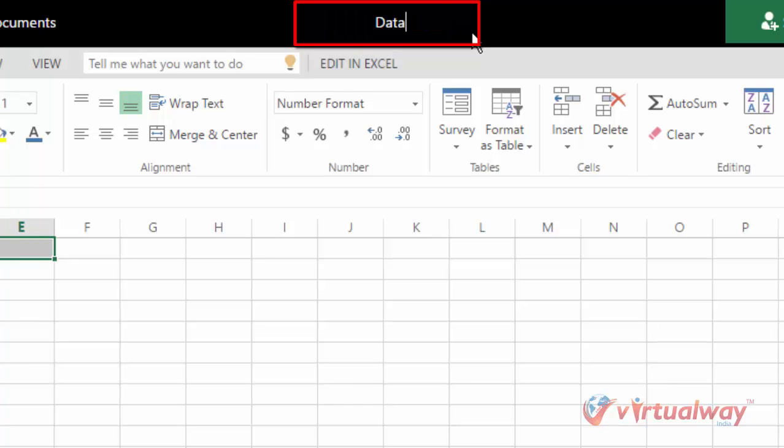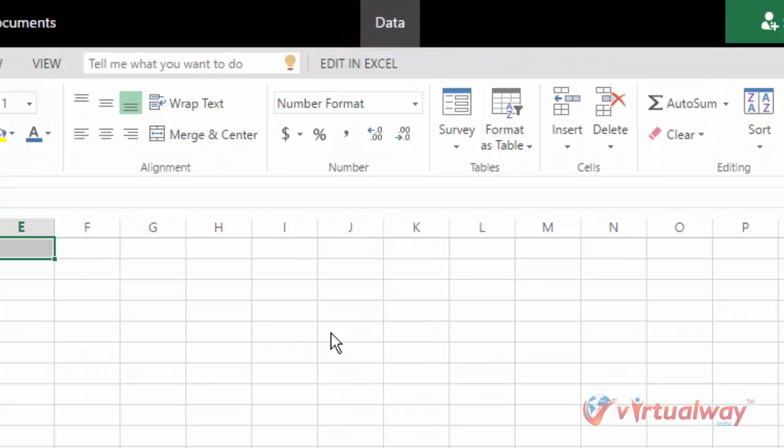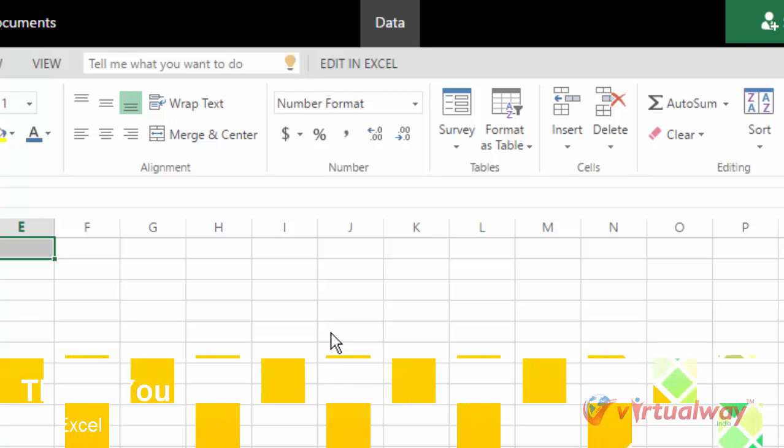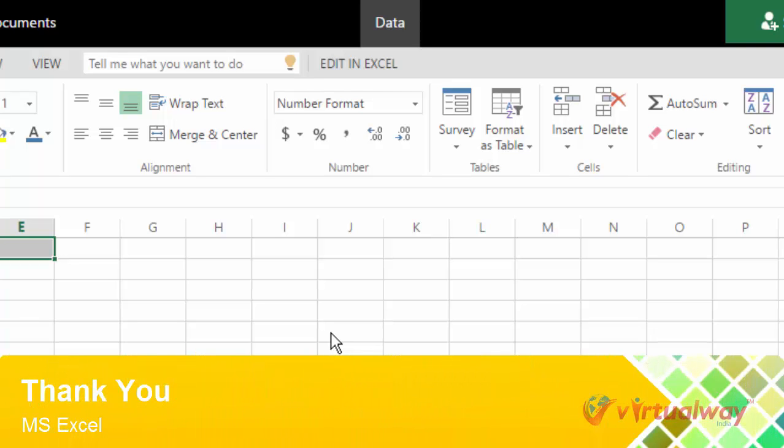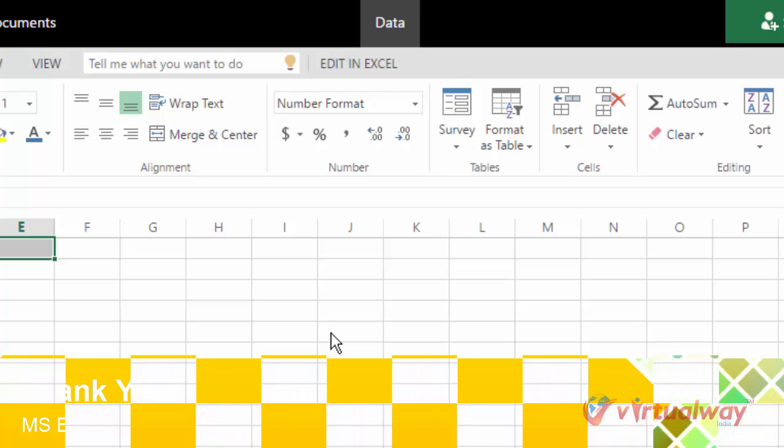So my file is renamed. So this is how you can open your existing document and rename your existing file. Thank you very much.